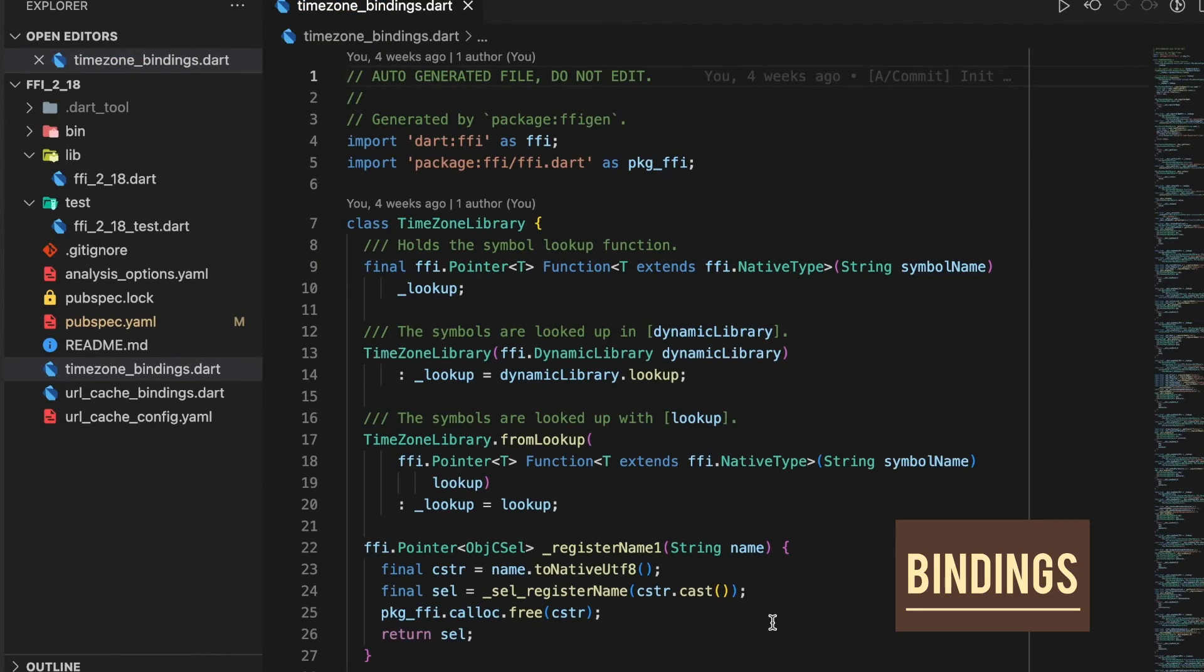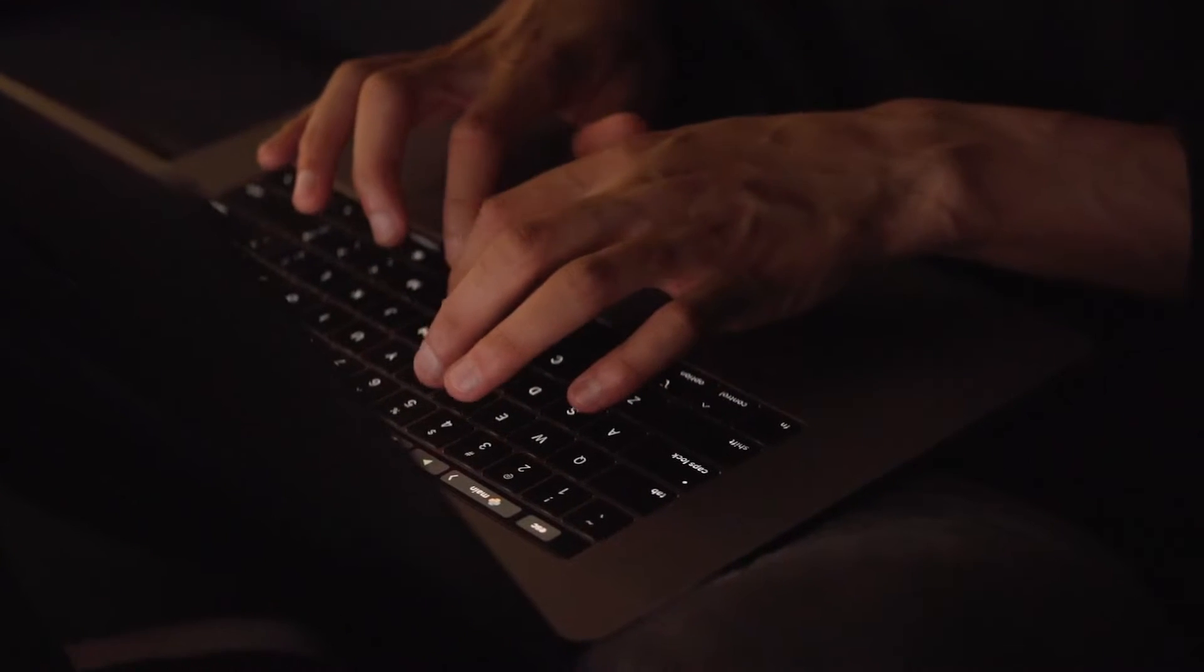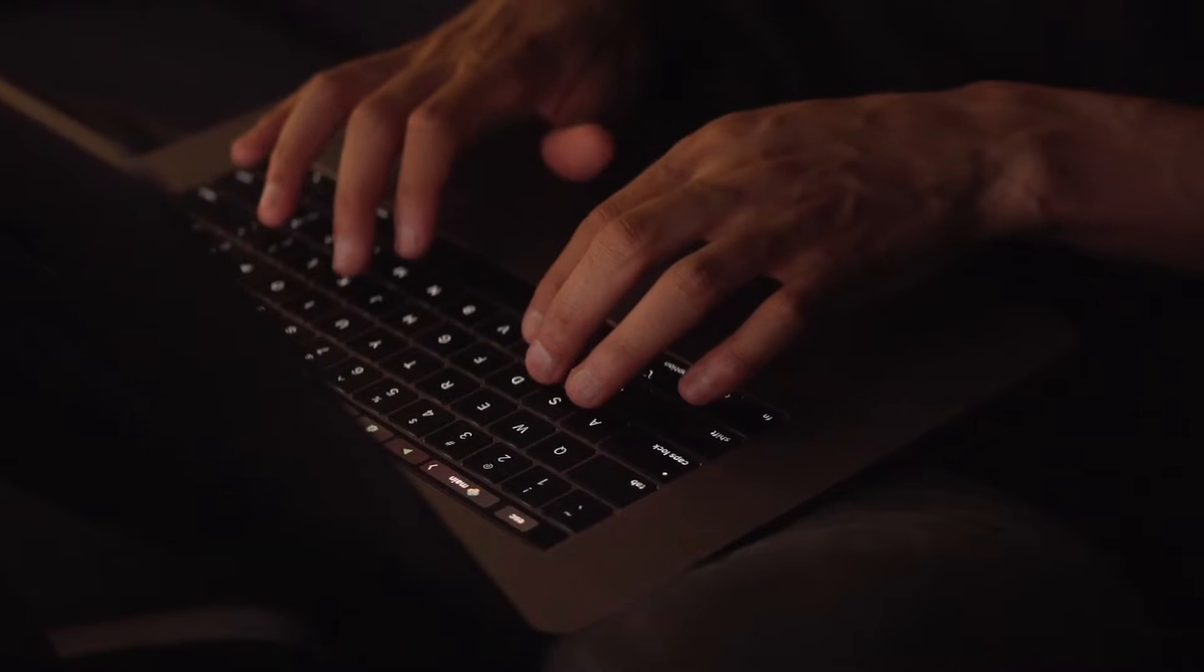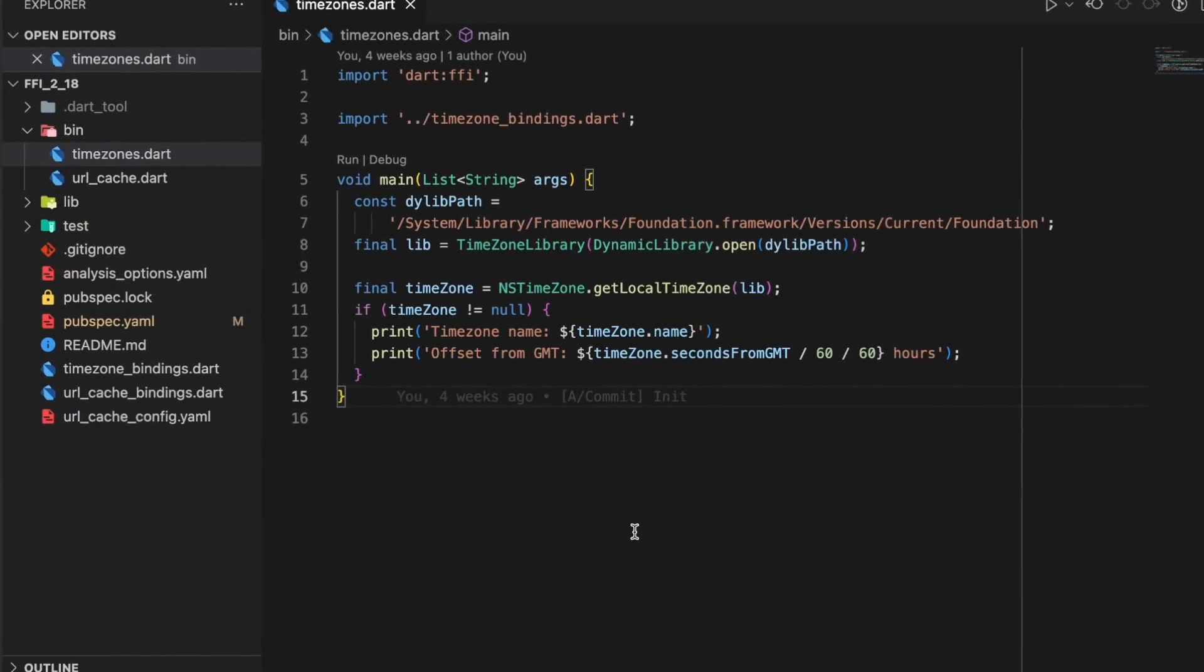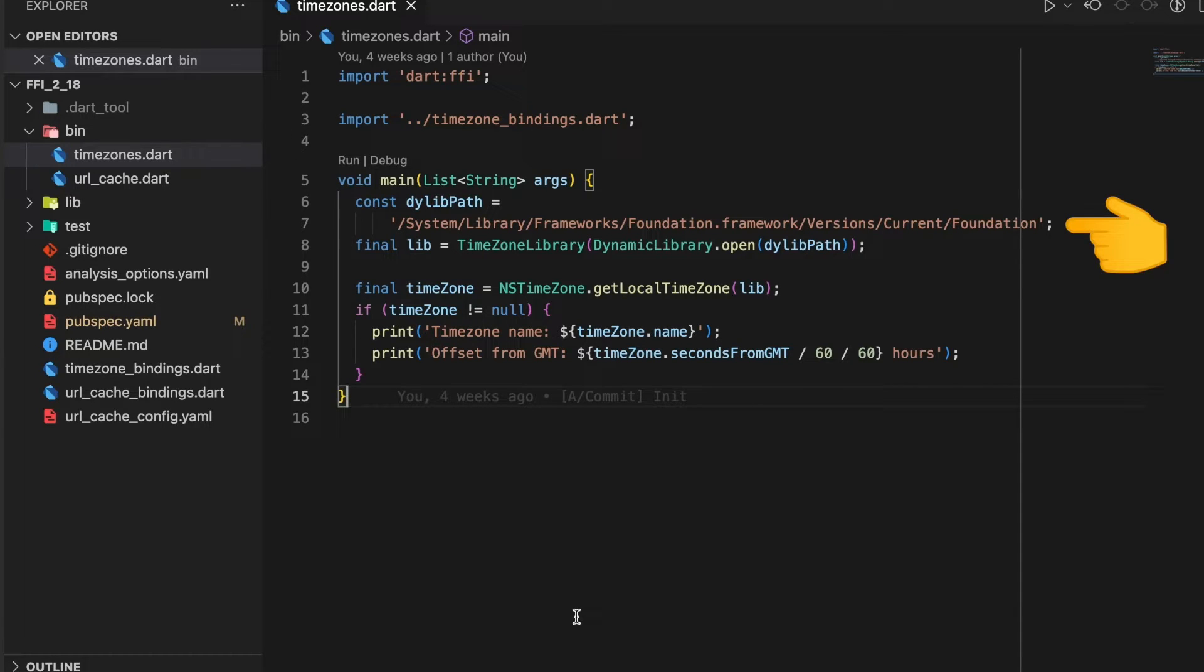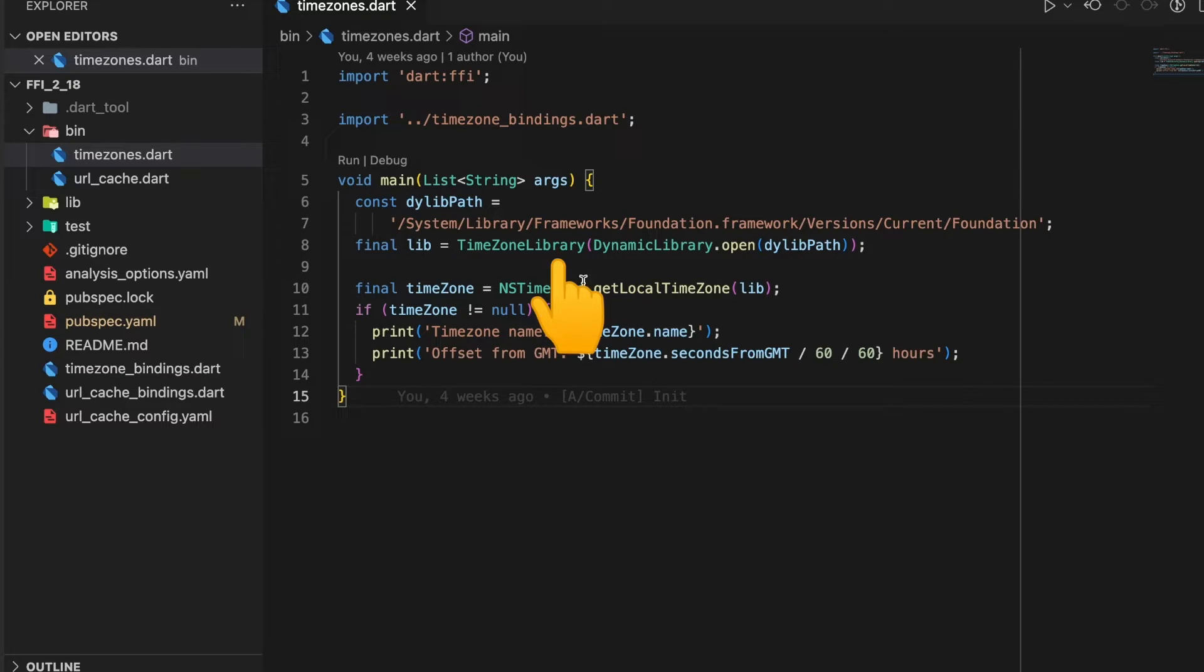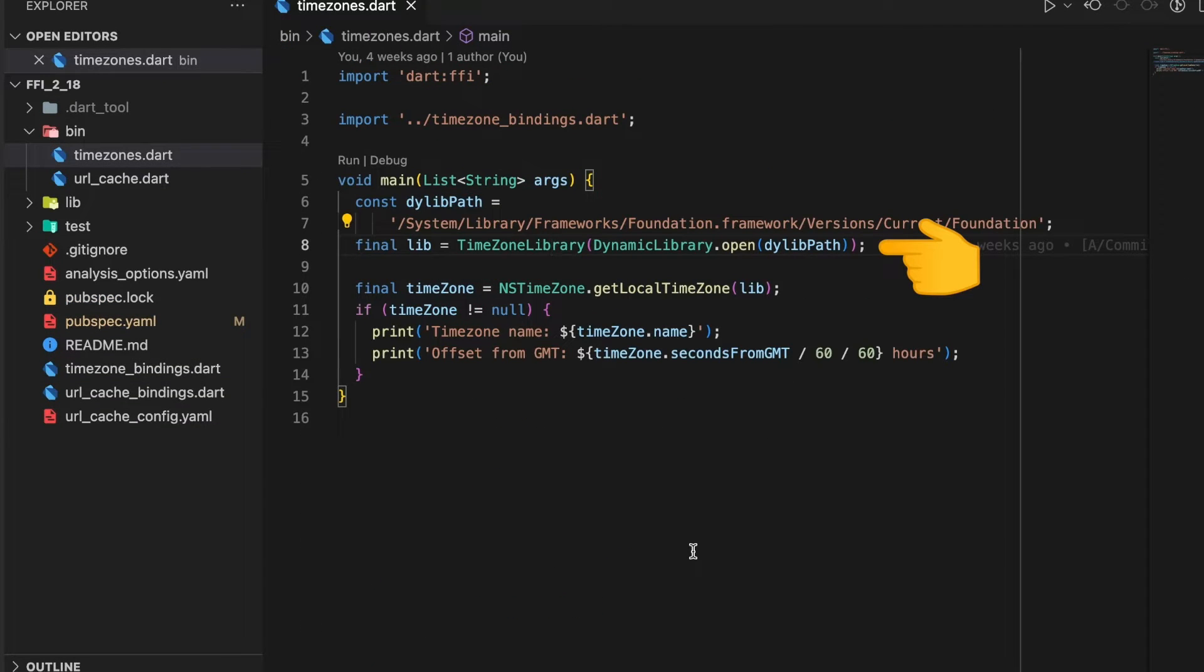This generates the bindings for the timezone library. For using these bindings we create a new Dart file called timezones.dart. Inside this we import the timezone bindings file. In the main function we specify the path to the dylib, then call the timezone library constructor which takes in the dynamic library.